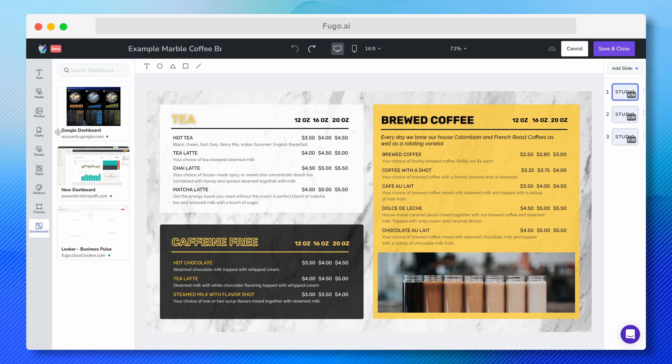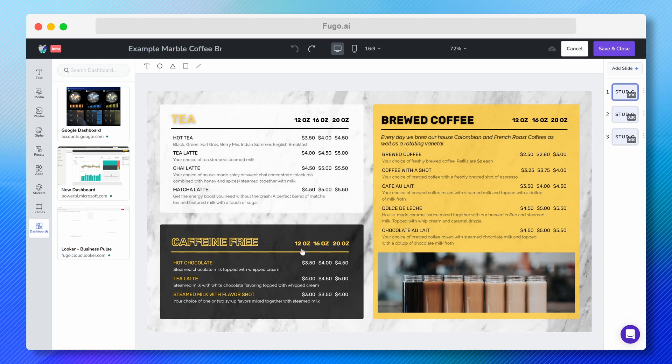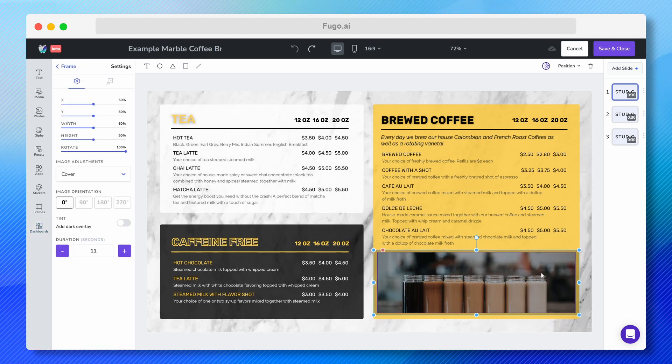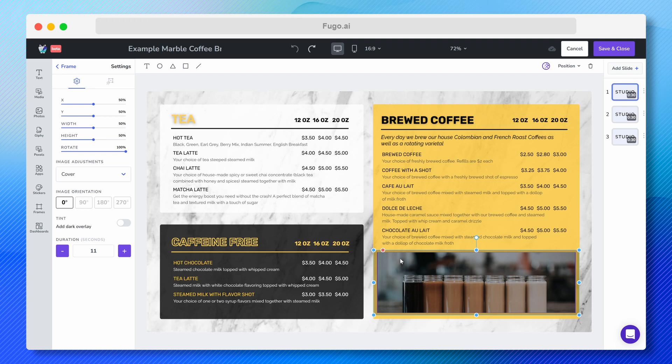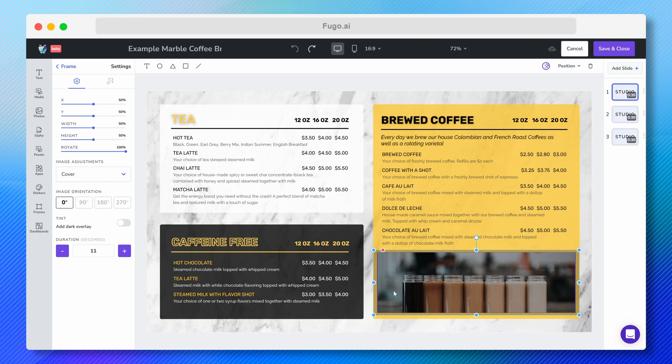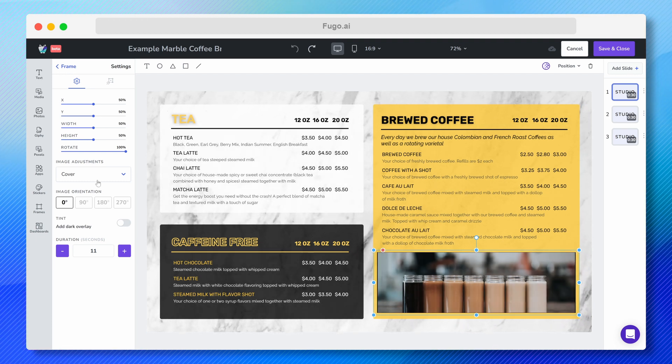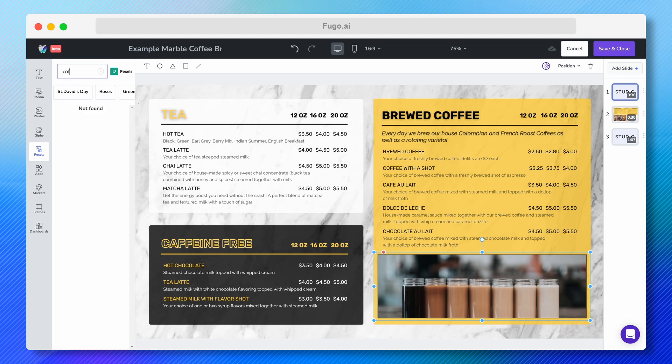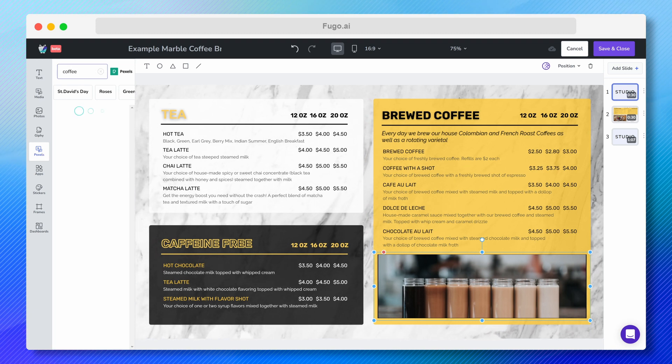I want to customize this menu a bit. So first, I'm going to start by replacing this photo with a video here at the bottom right of my screen. So I'll click Pexels, search for a video, and then just drop it into my frame.